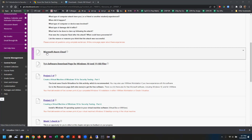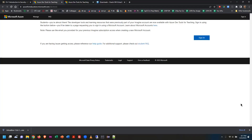Once VirtualBox is downloaded and installed, it's time to get Windows. We're going to go to the Azure Cloud link, which is Microsoft's cloud computing platform, located inside the Unit 1 folder, inside the Chapter 1 folder. You will be asked to sign in with your Gateway student email account.